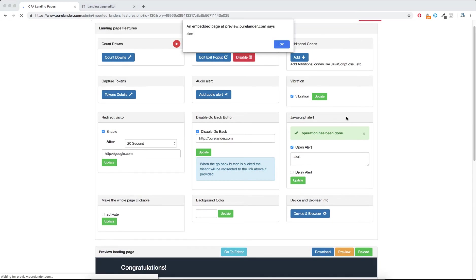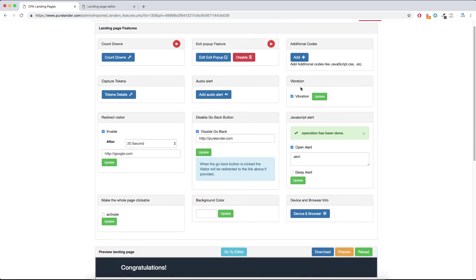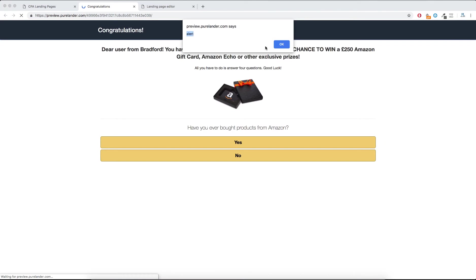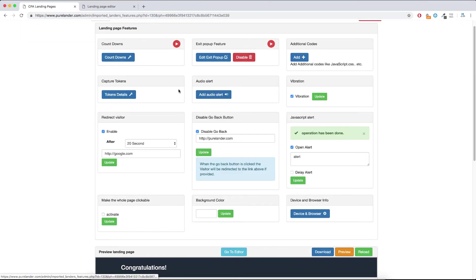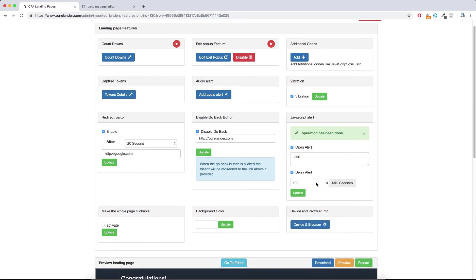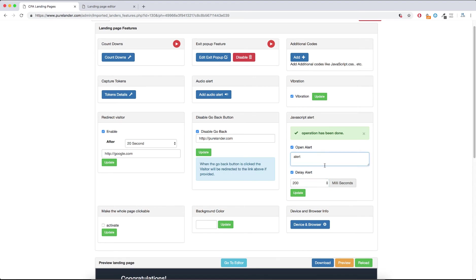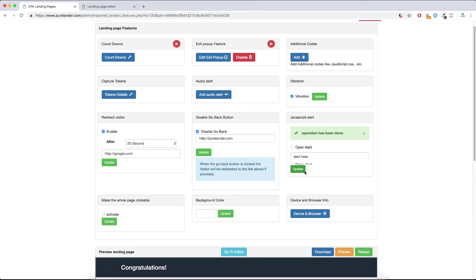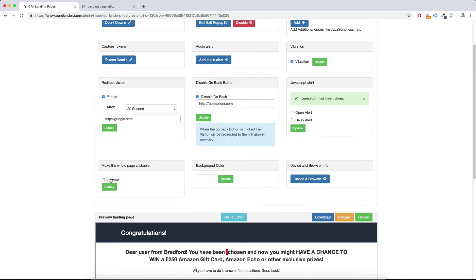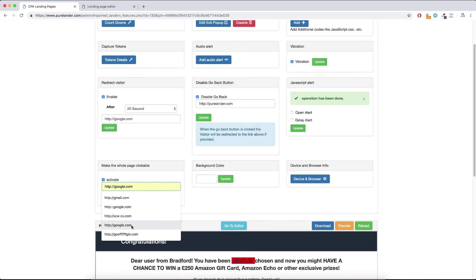JavaScript Alert: just hit Update and let's see the alert. This also increases the CTR. Make sure you always use this alert, especially if you are using pop traffic or pop-under. If you're using pop-under traffic, make sure to delay the alert until the landing page has been fully loaded.